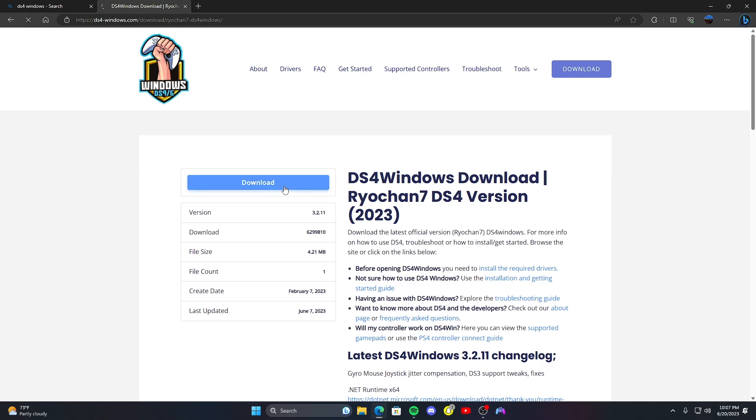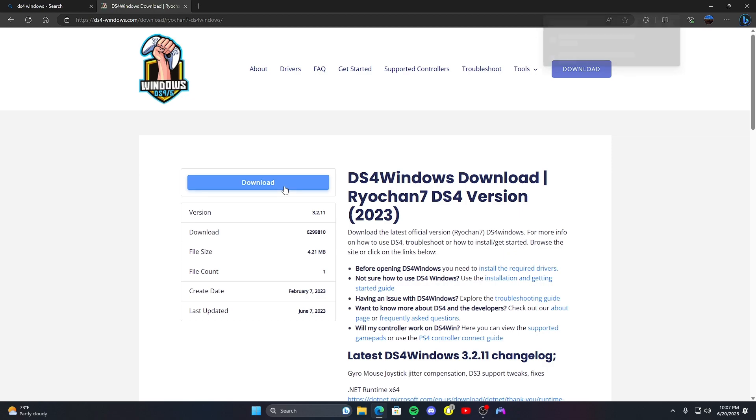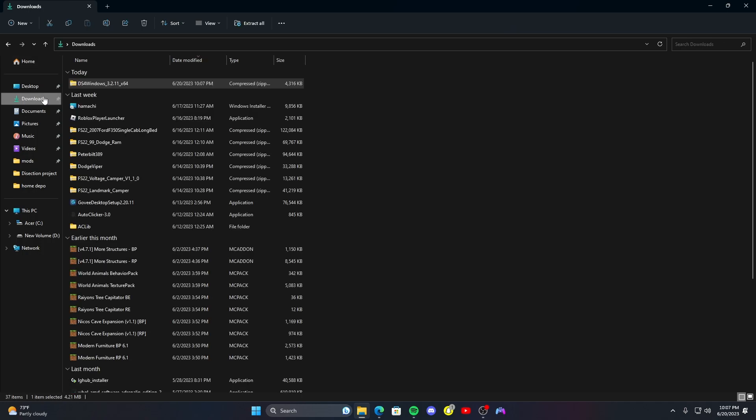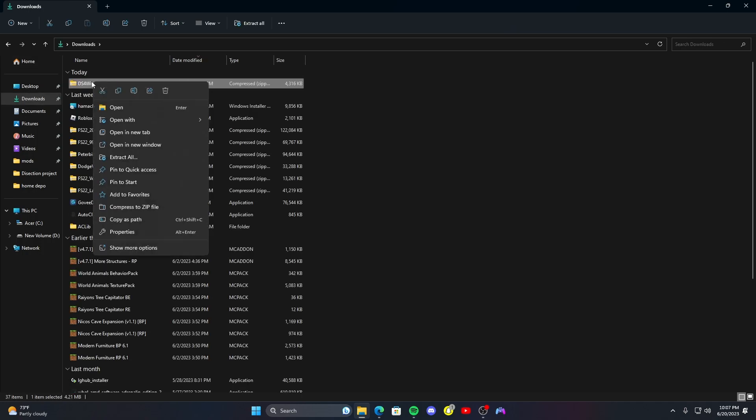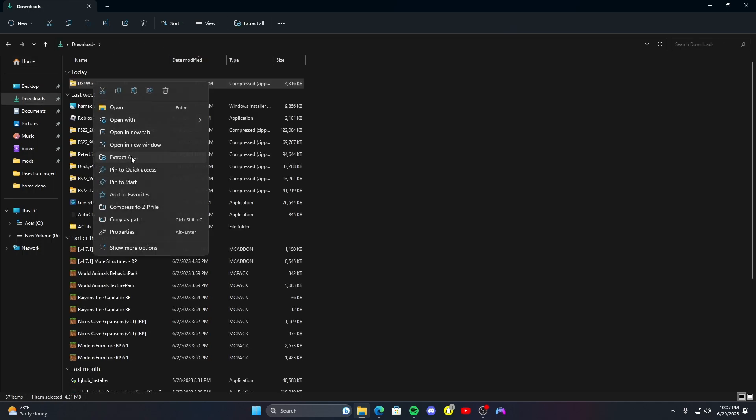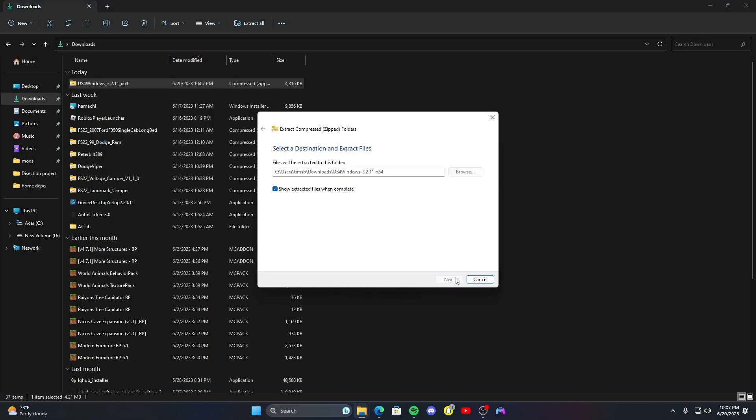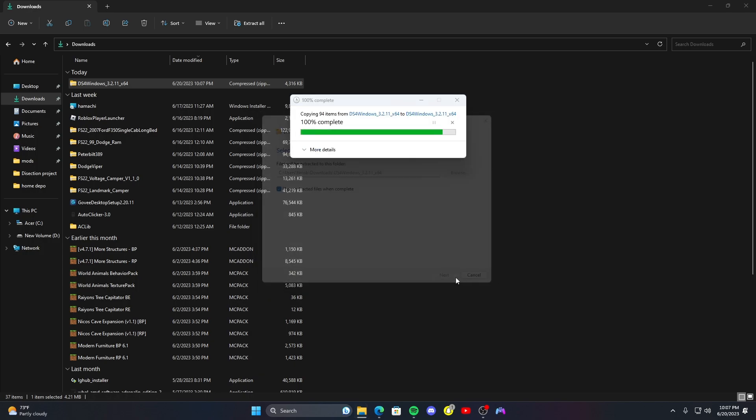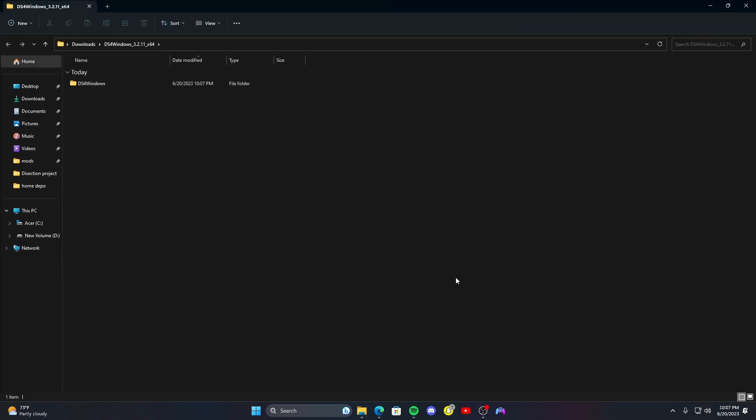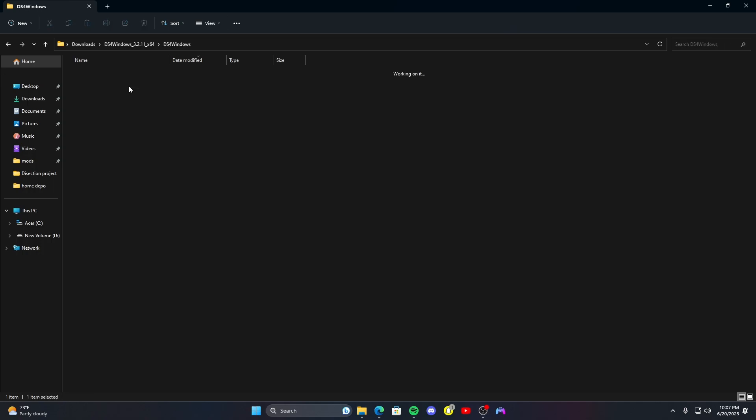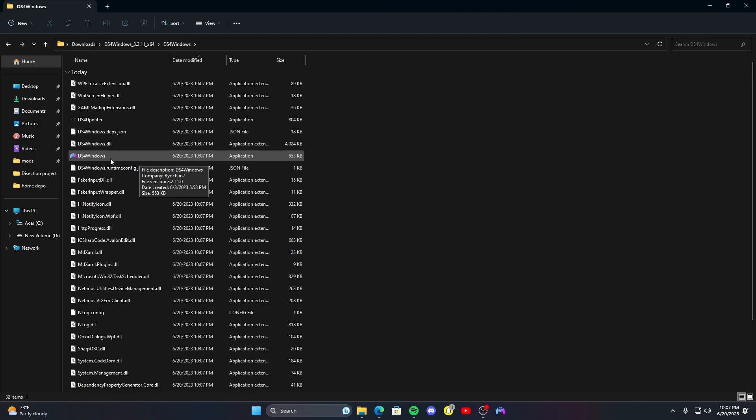This is the latest version 3.2.11. Might take a second. Once it downloads, go to download, right click, extract all, extract. If you need a video on that just look up how to extract. Go ahead and go to DS4 Windows after that extracts. It'll force you into it.